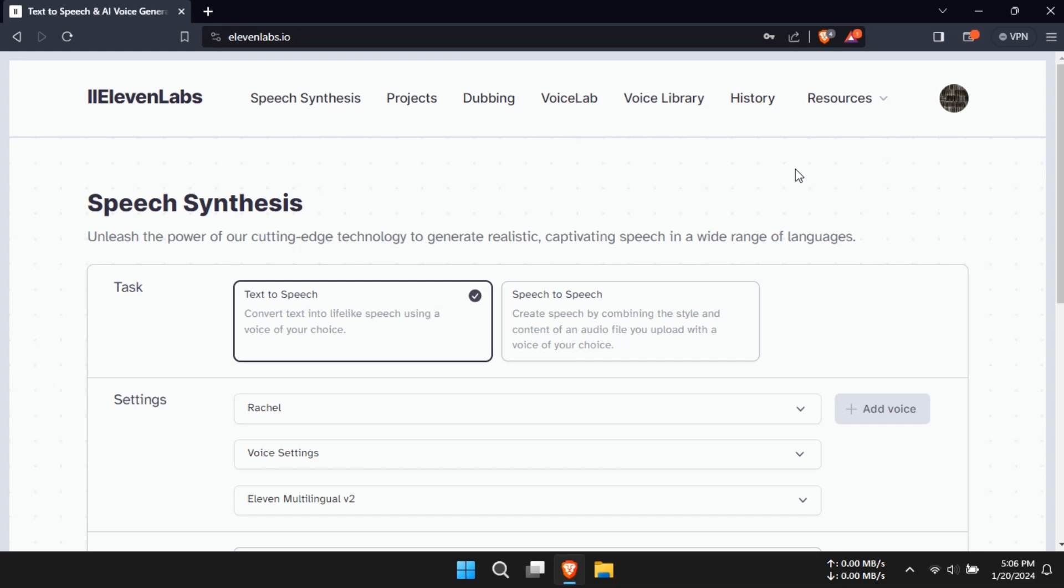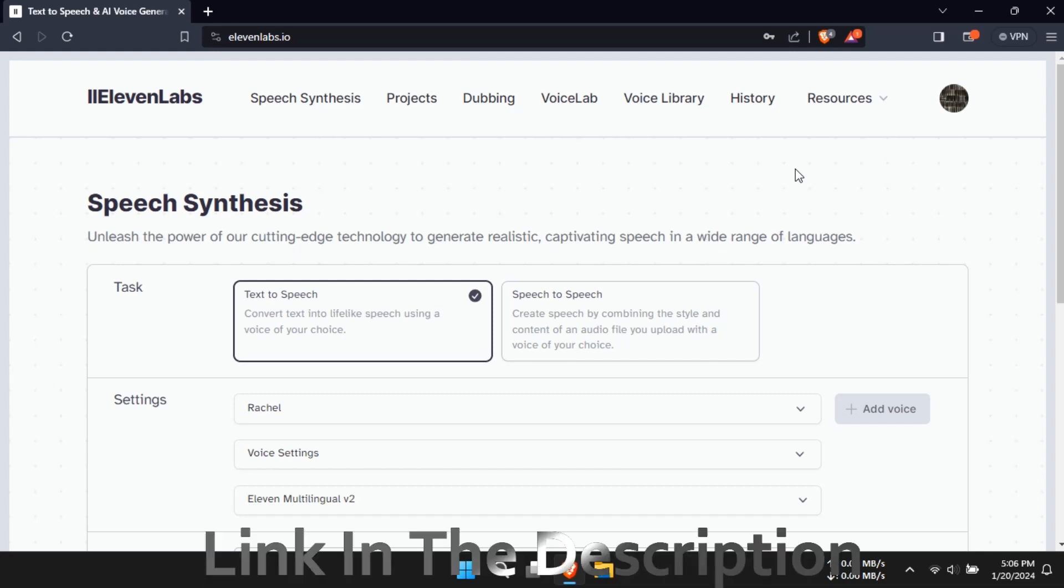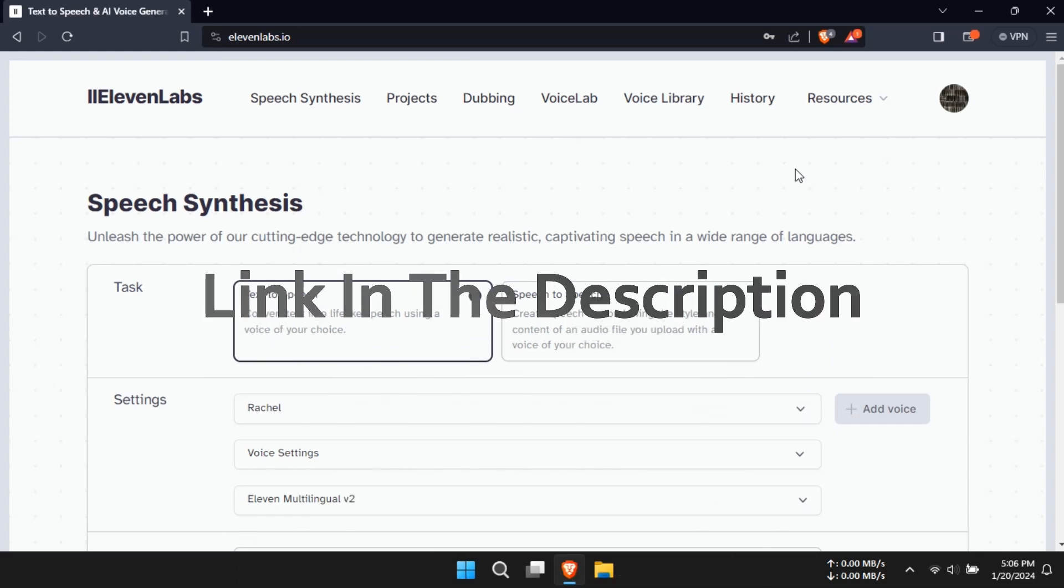Hello everyone and welcome to our new video. If you're looking to create realistic and engaging voiceovers using Eleven Labs, you've come to the right place.